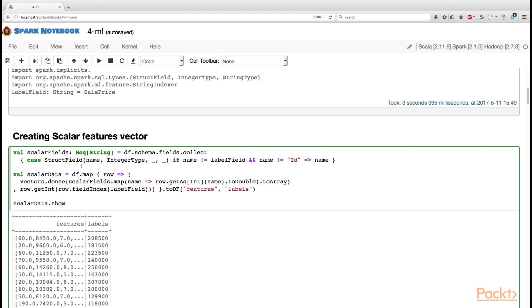We need to pass an array of entries to the vector. We need to pass the array of values to vectors.dense, and Spark API will create a vector containing all the entries from this array.